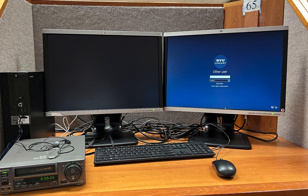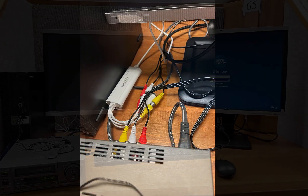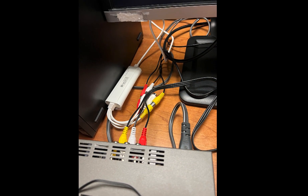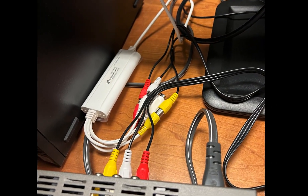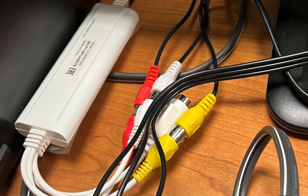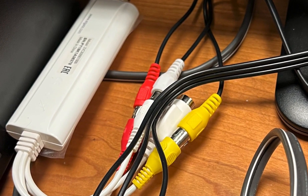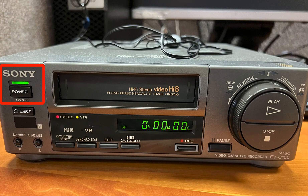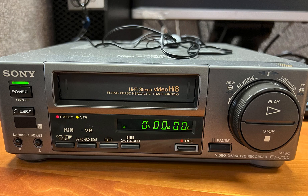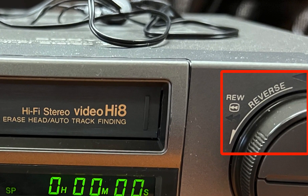Log into the computer with the Sony Hi-Fi Stereo Video Hi8 cassette recorder. Make sure the Elgato Game Capture HD60 Series 3 hardware is plugged into the recorder and the computer. If you need help, please ask at the Help Desk. Turn on the scanner using the power button on the front panel, then insert the cassette tape into the cassette compartment. If necessary, rewind your cassette tape using the Sony Hi-Fi Stereo Video Hi8 cassette recorder.